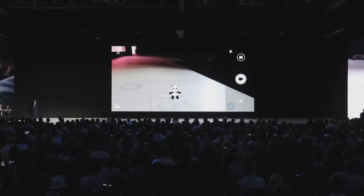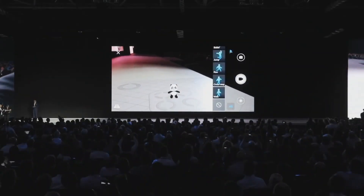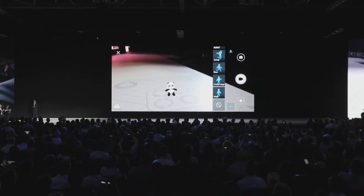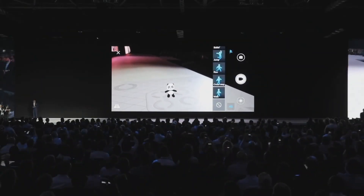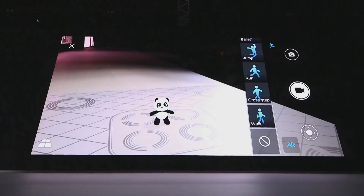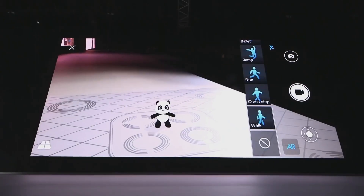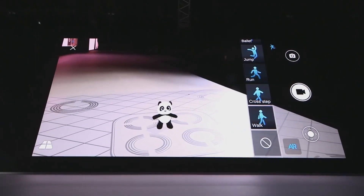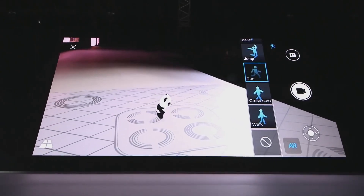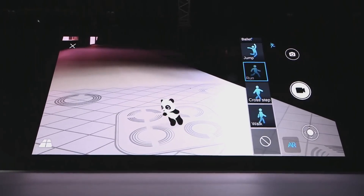We have a list of various actions our little panda friend can do. So why don't we make it exercise and run a bit. Let's take a look. Look at that movement.